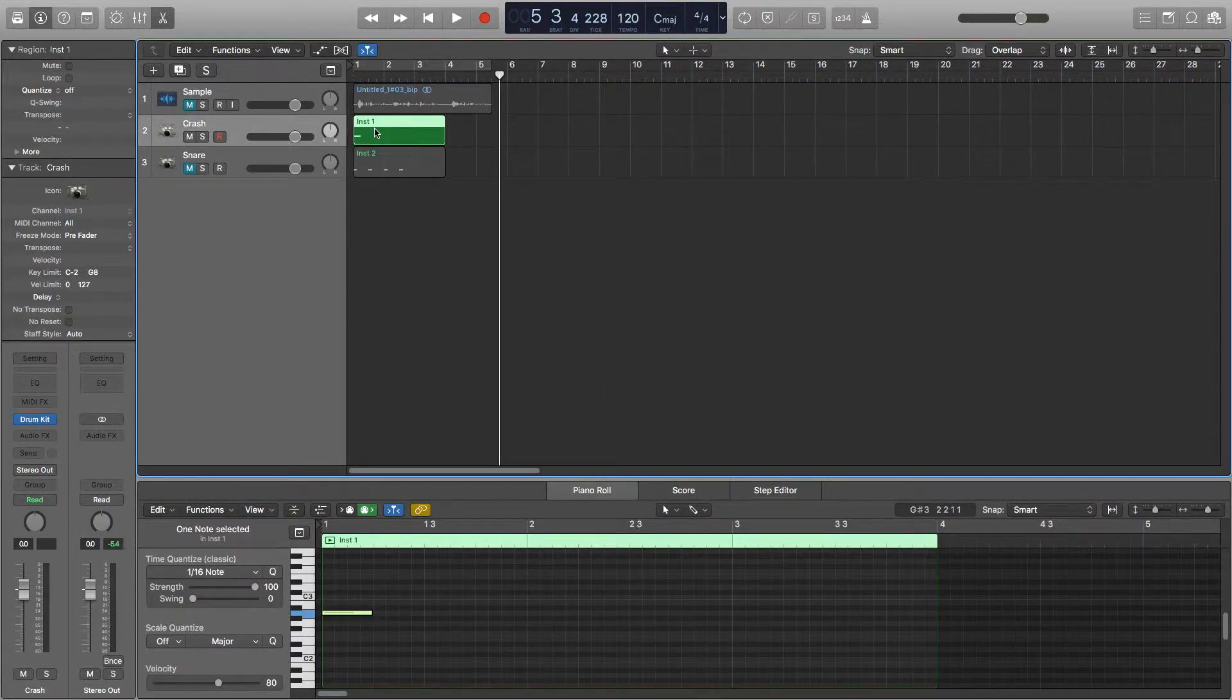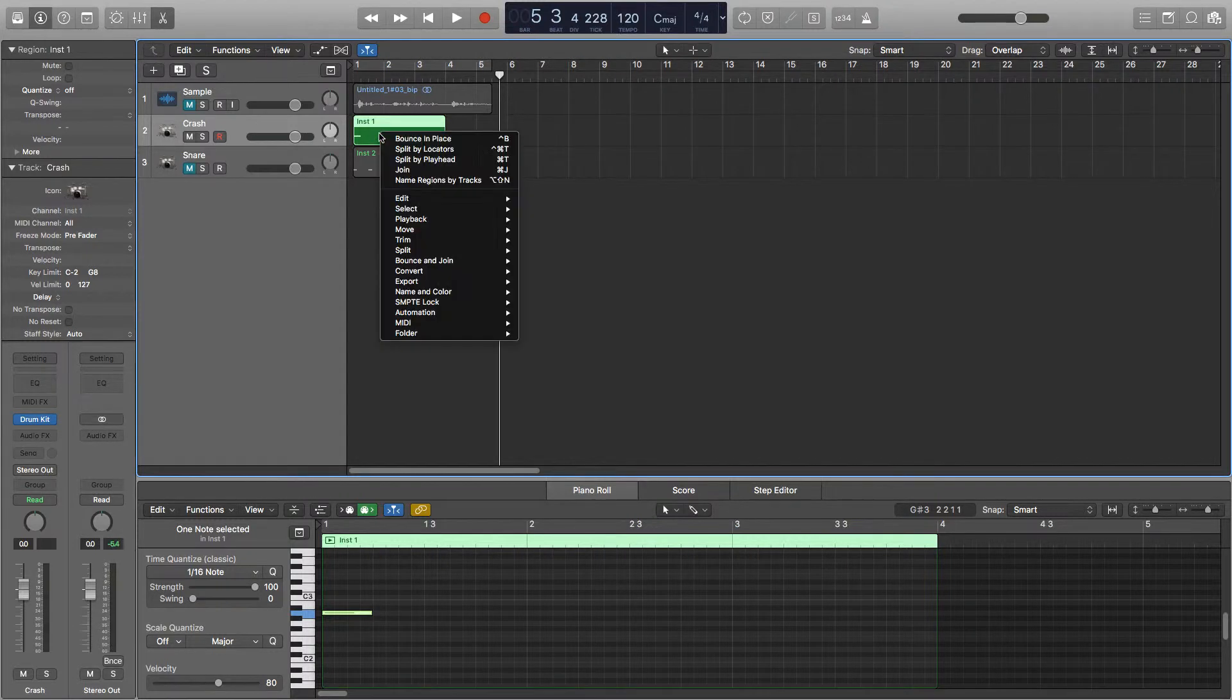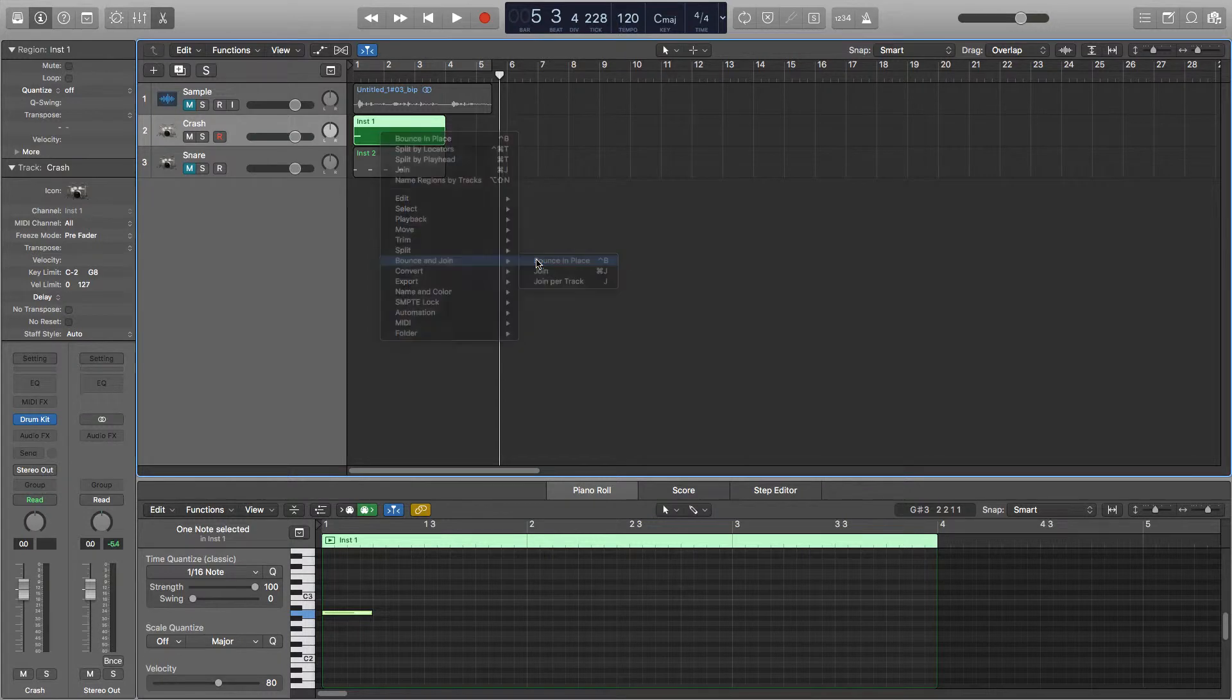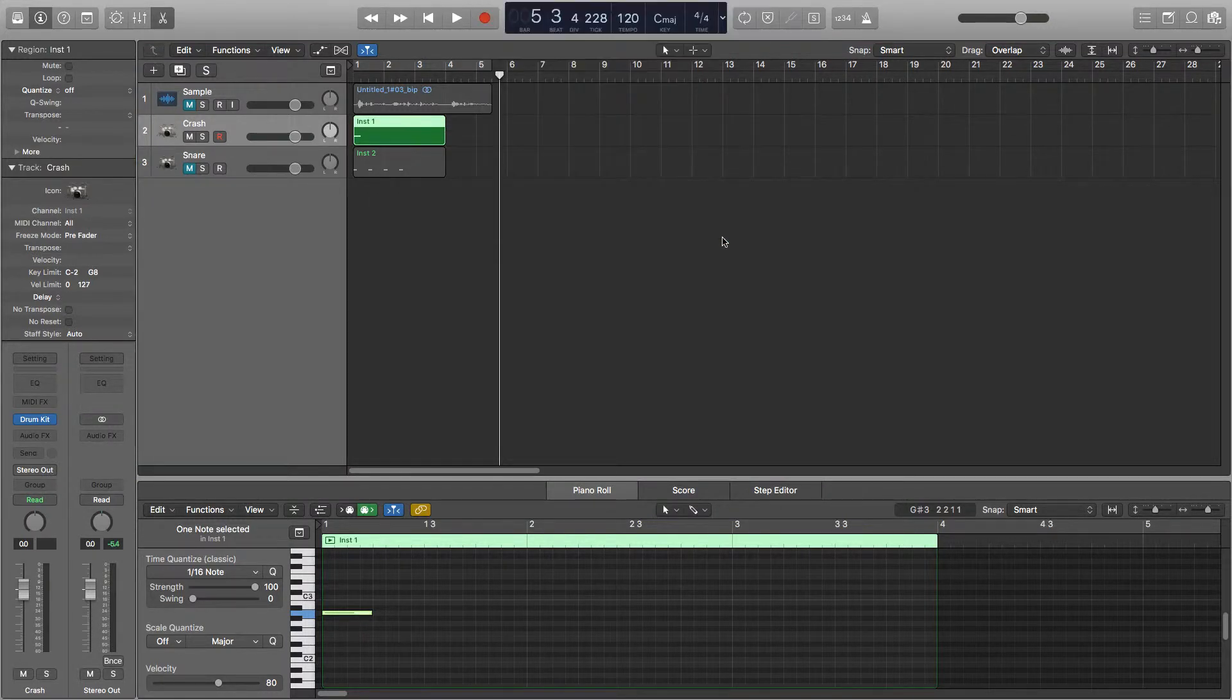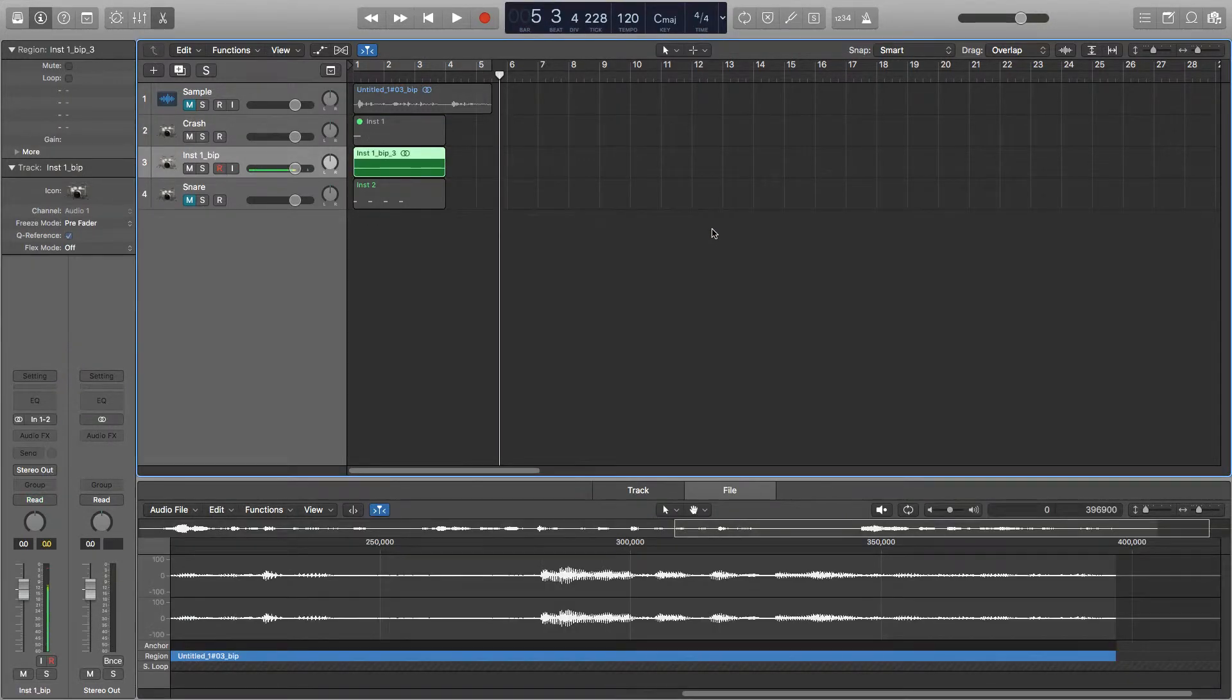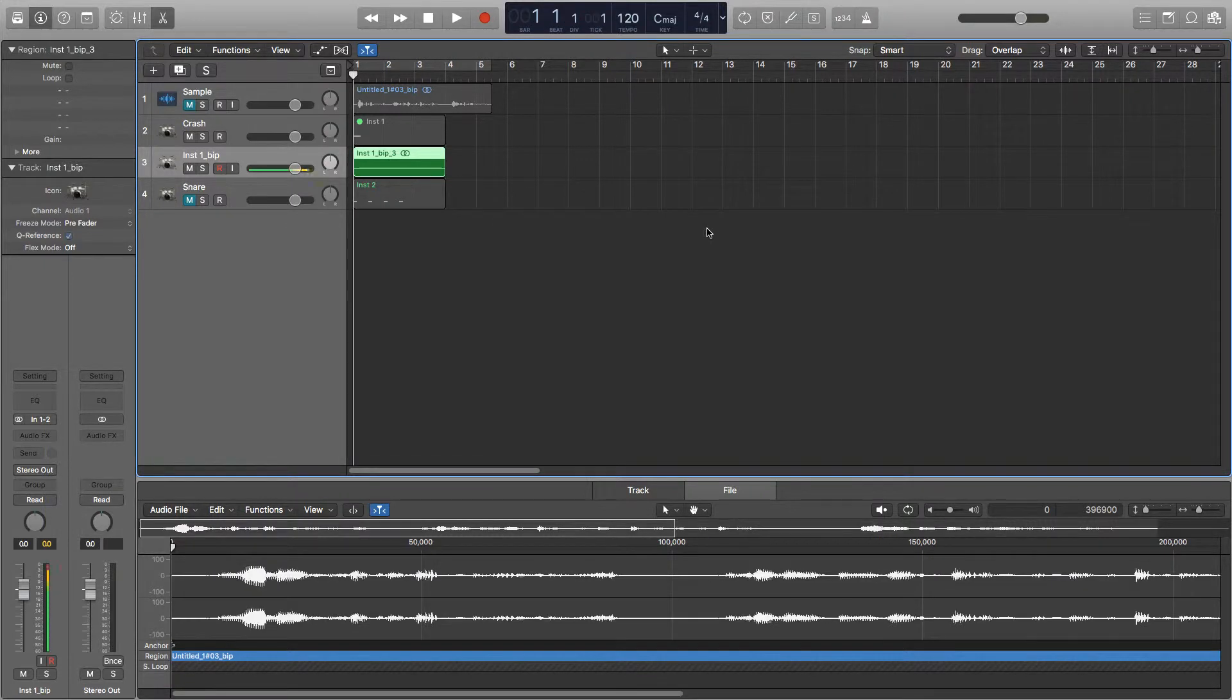So I've taken a random crash from a kit in Logic and to reverse it we'll need to bounce it in place and then reverse the audio. So to bounce it just right click, go down to bounce, bounce in place. It's really important to extend the MIDI region a generous amount when you're bouncing in place so that the full sound is bouncing and doesn't fall short.